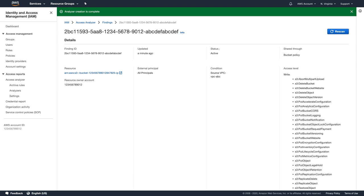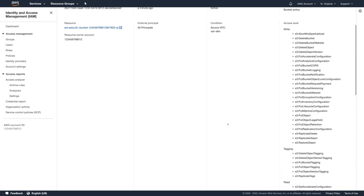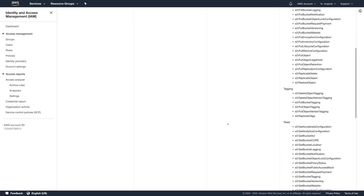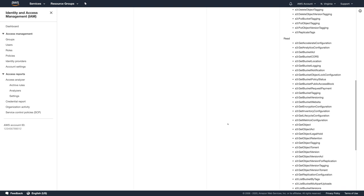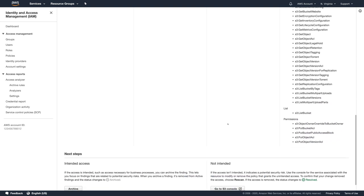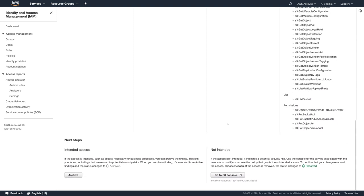You can see that this finding has a policy condition for the source VPC, so this bucket can be accessed from the specific VPC. This information is very helpful to analyze if this access was intended or not. If I identify that this access was defined intentionally, I can simply archive the finding. If not,